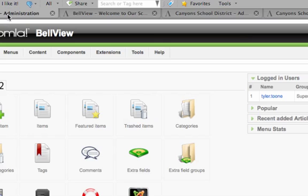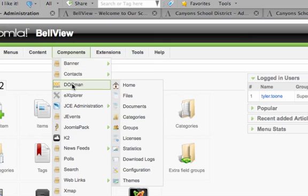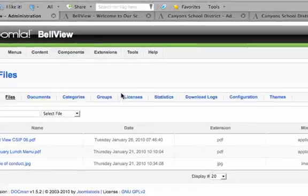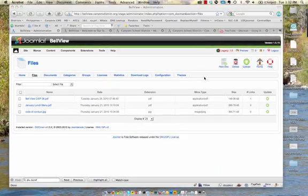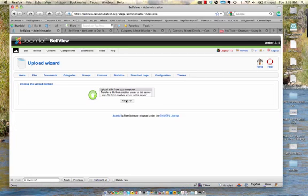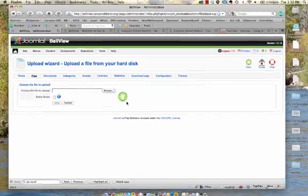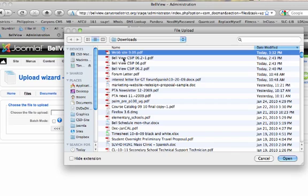The first thing we're going to do is go to the backend, navigate to DocMan, go to Files, and click Upload. We'll upload from the computer — I'll browse and select my file that I want to upload, the PDF.